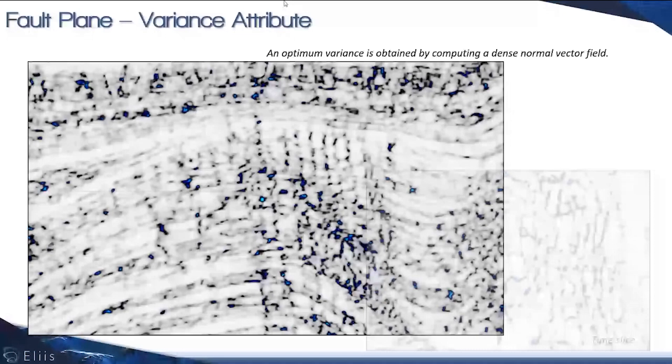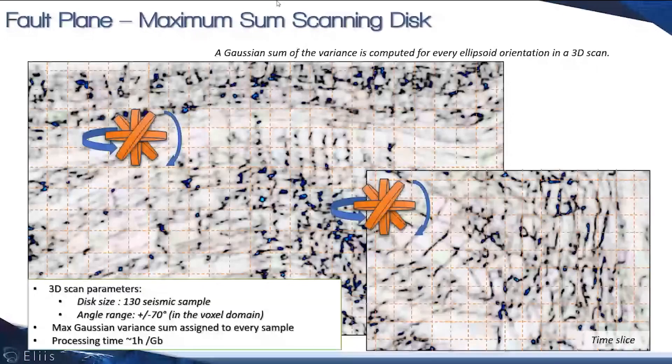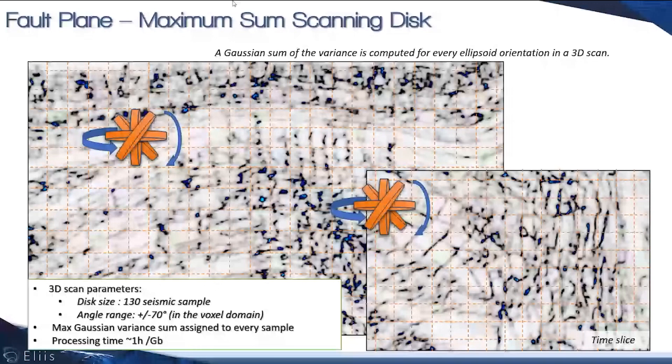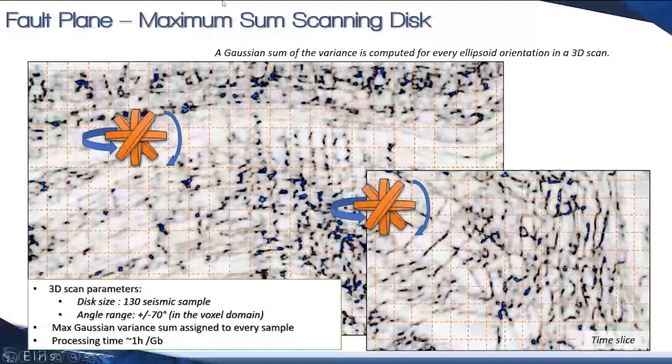We consider the seismic and the variance in terms of voxels, symbolized with this orange grid in the picture. For each voxel of the variance, we're going to run the scanning disk, which in reality would be bigger than the one displayed here.